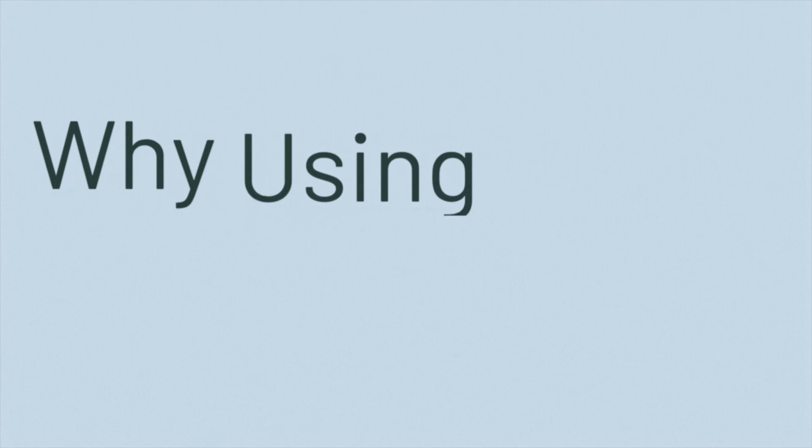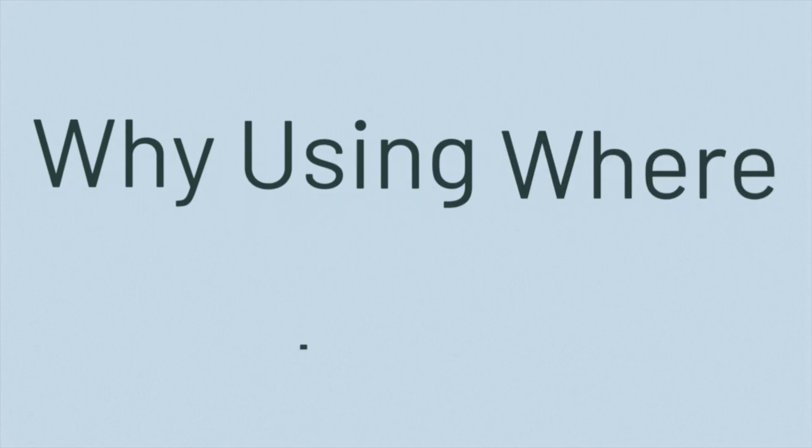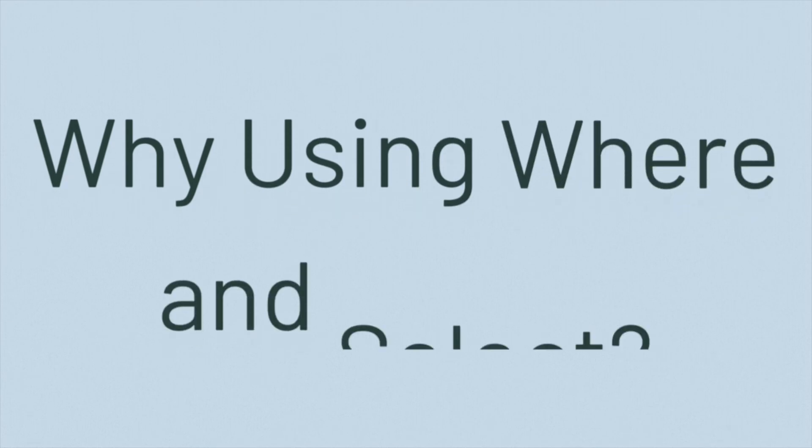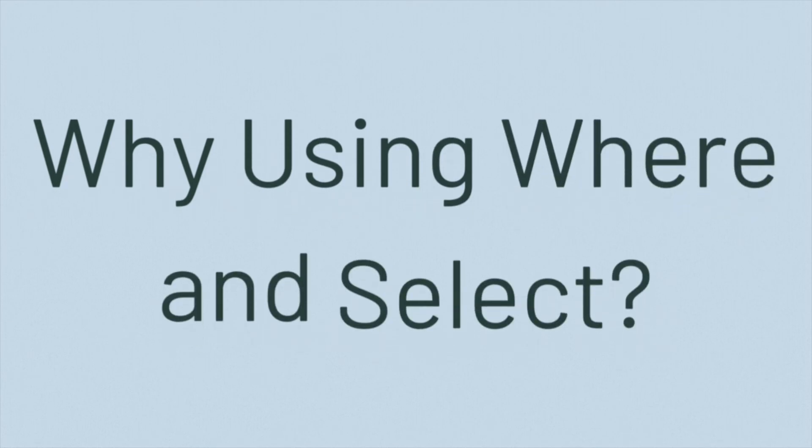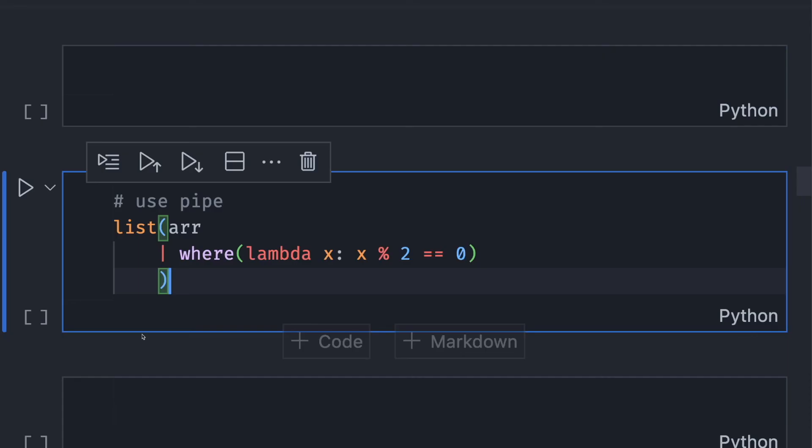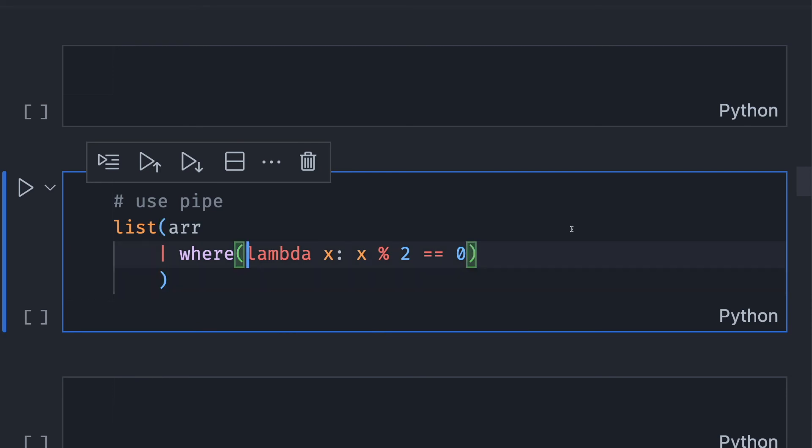Now you might wonder, why do I need the methods where and select if they have the same functionalities as map and filter? It is because pipe makes it easier for you to code your Python logic.